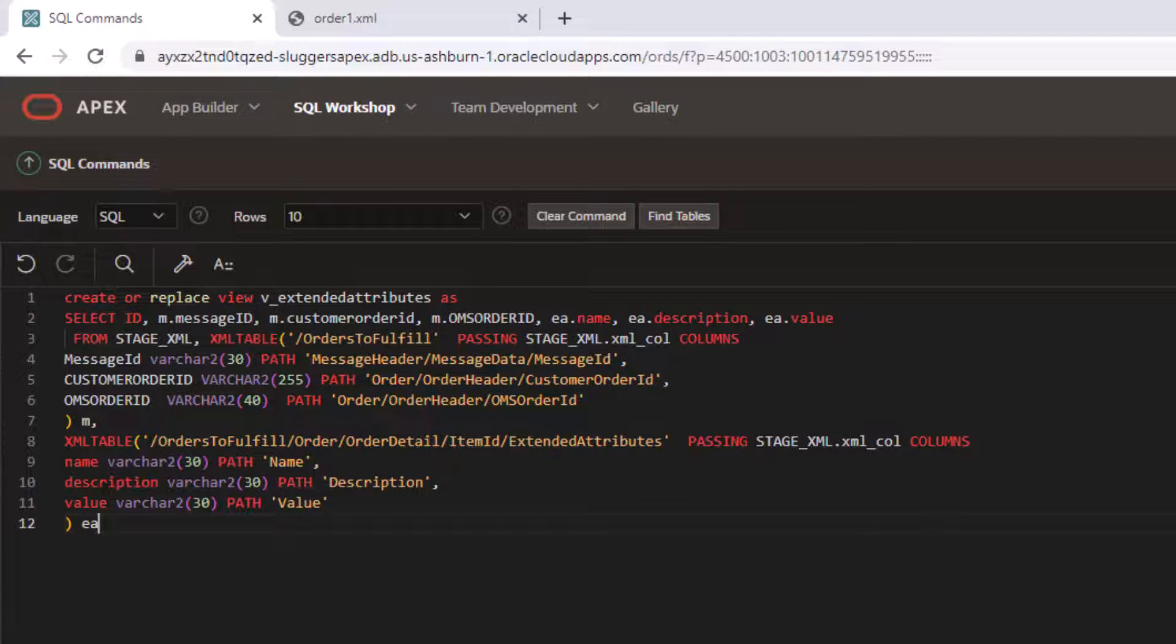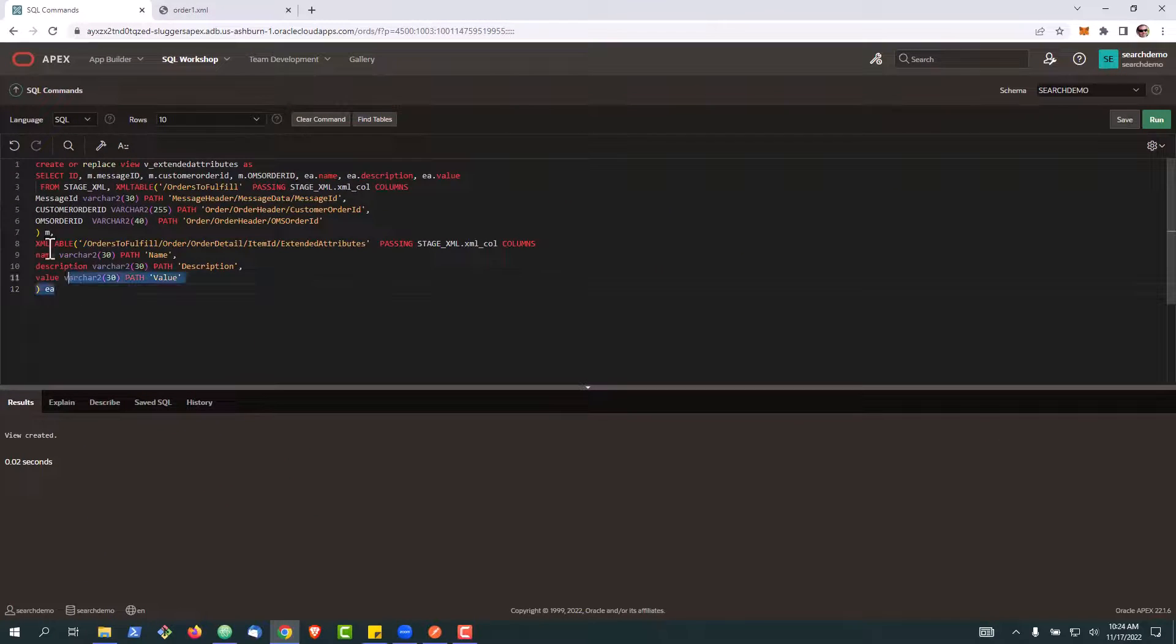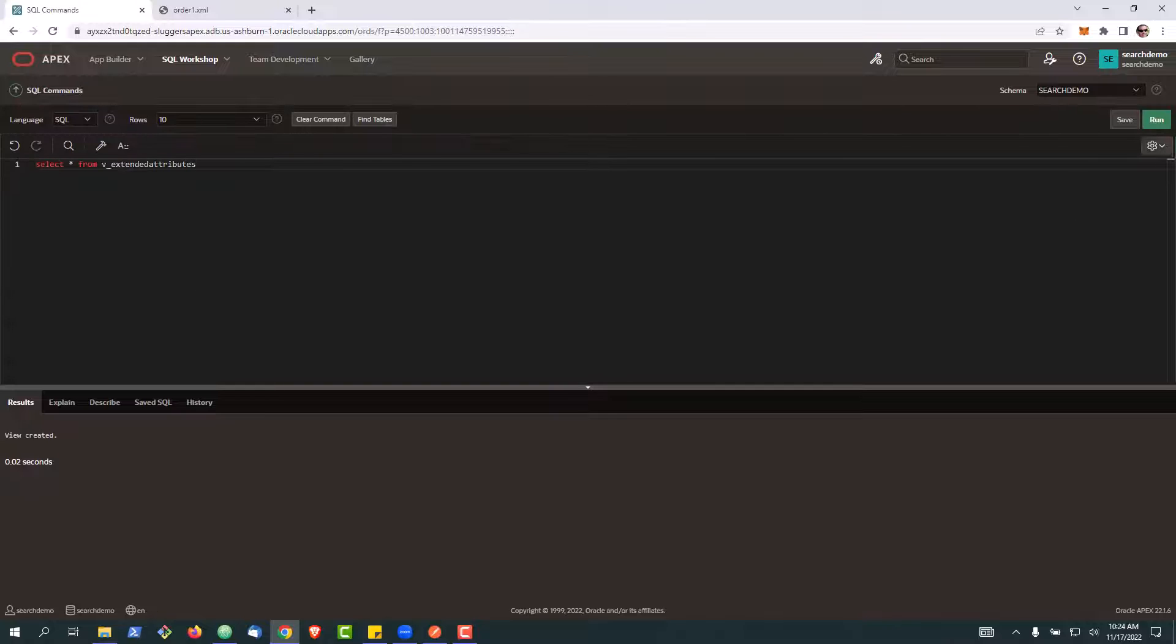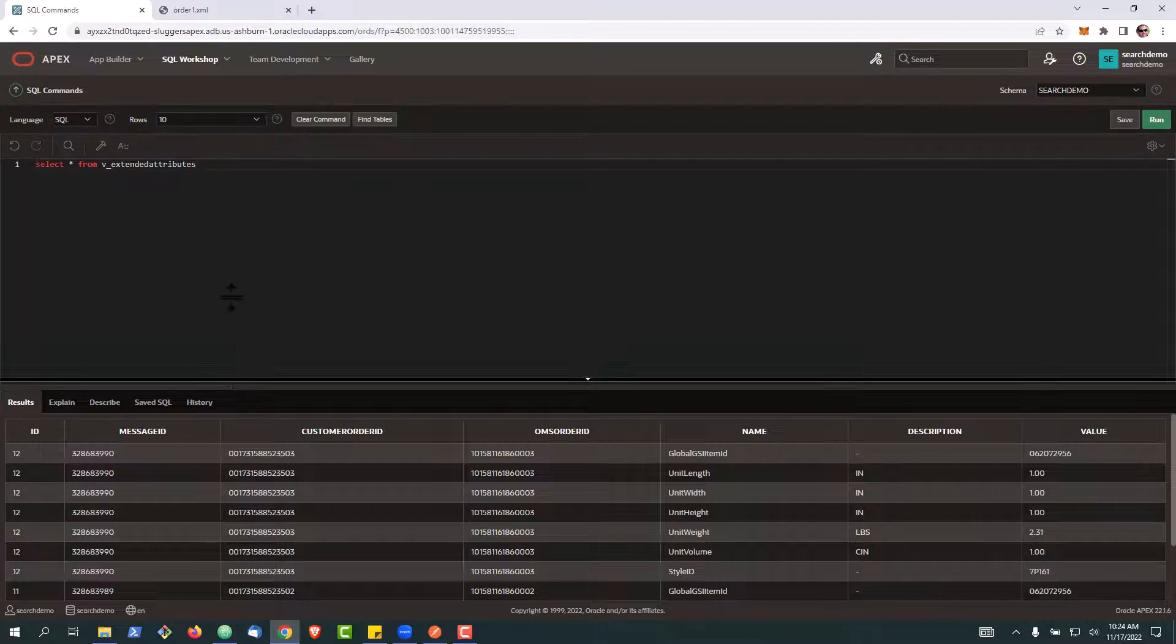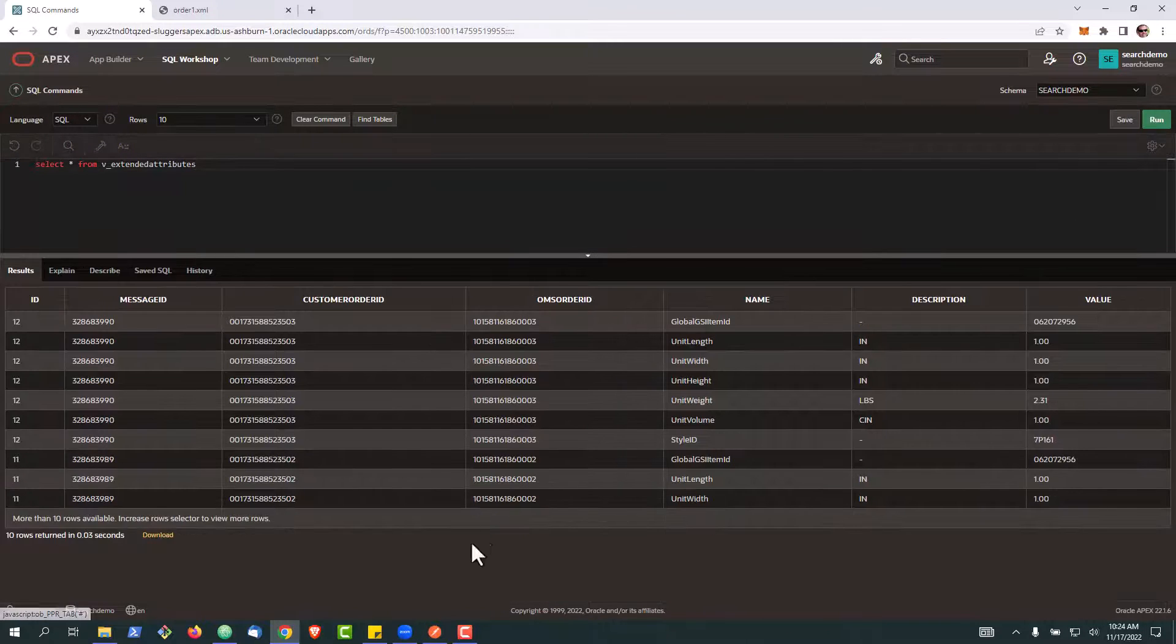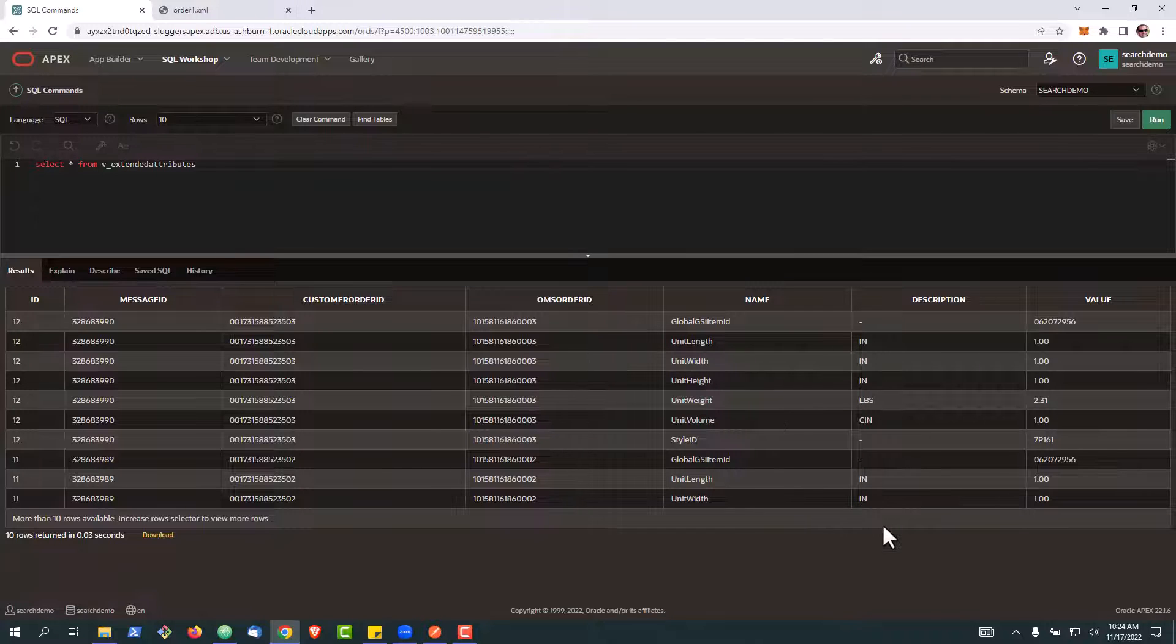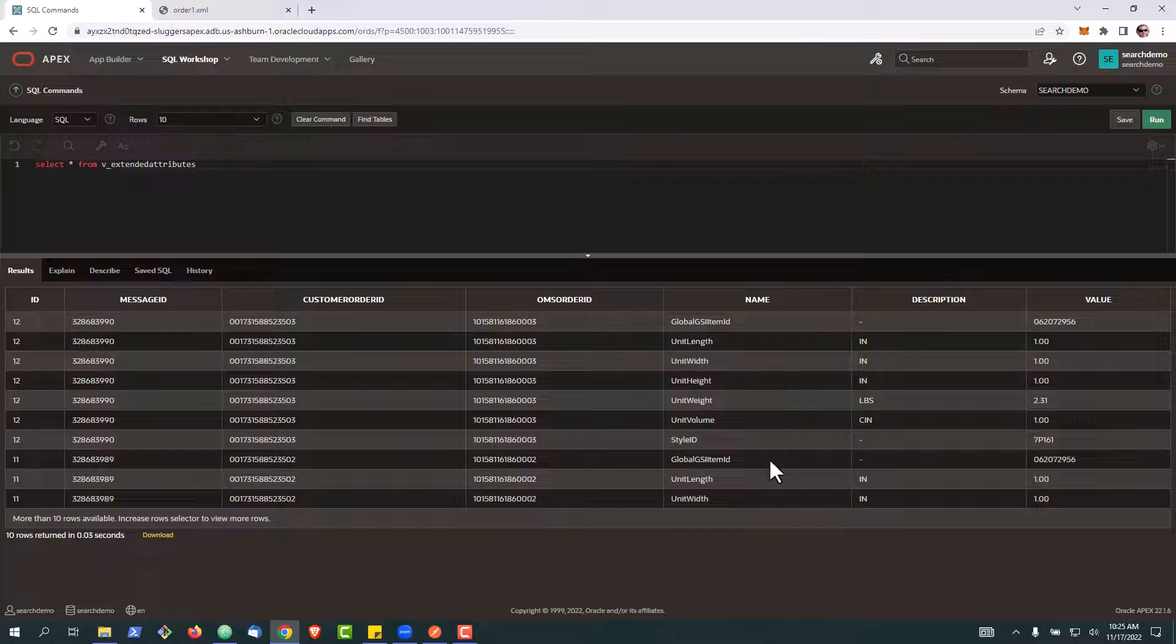So let's go ahead and run this, create this view and we can then query it. And you can see here that it turned each of those repeating elements into a row form, which makes it a little bit easier to work with in some applications, depending on what you need to do.